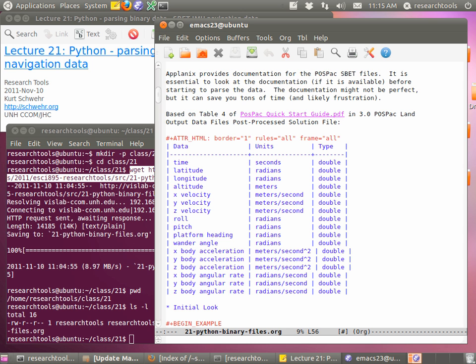Let me show you a quick tour of the format. I've got a link to the full POSPACC Quick Start Guide, but I've given you a table in the notes. This format consists of 17 parameters per message — they're all doubles, which makes life easier since they're all the same type. We've got time, latitude, longitude, altitude, velocities, roll, pitch, heading, accelerations in X, Y, Z, and angular accelerations in X, Y, Z. Each record is 8 bytes per double, so 8 times 17 bytes long.